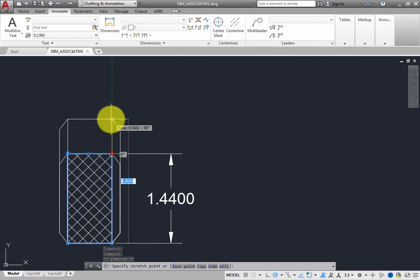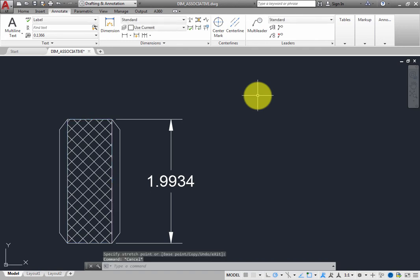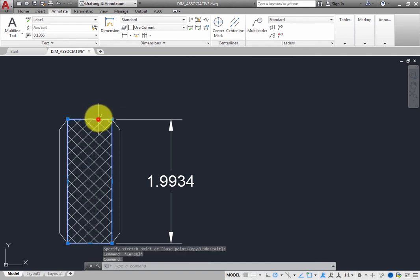The dimension automatically updates to reflect the new size of the object. It does this because the dimension is associative or attached to the object. As you make changes to the object, the dimension continues to track those changes and immediately updates.